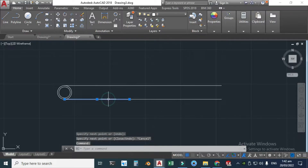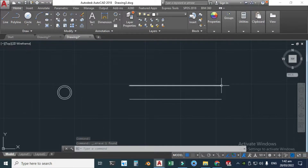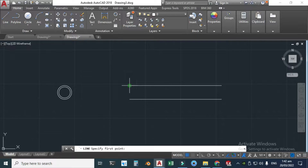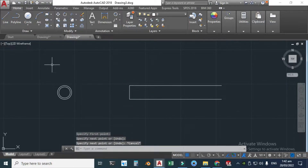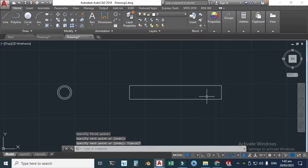Now I'll delete this line and this line. I'll join this line with this line and this with this. Click the Line tool again, select this endpoint, click Enter to repeat the line command, keep this endpoint and this endpoint — and you're done with this.